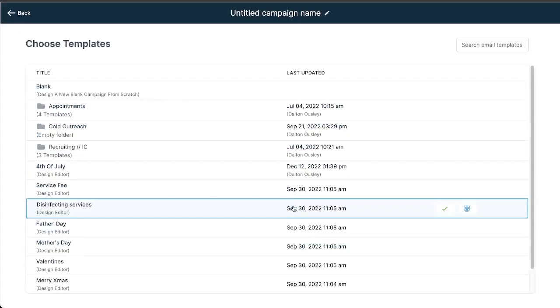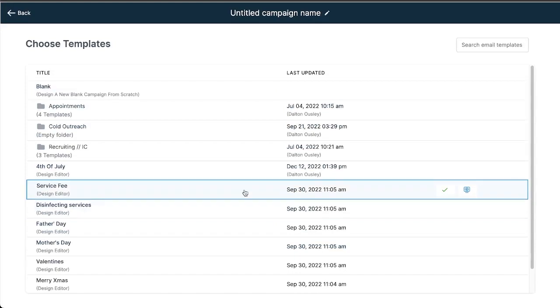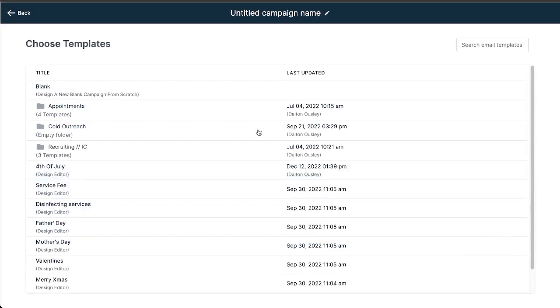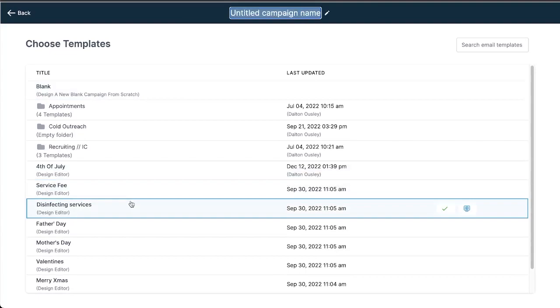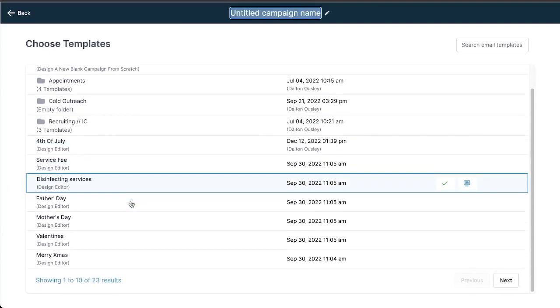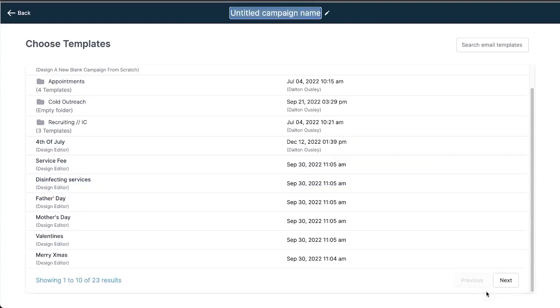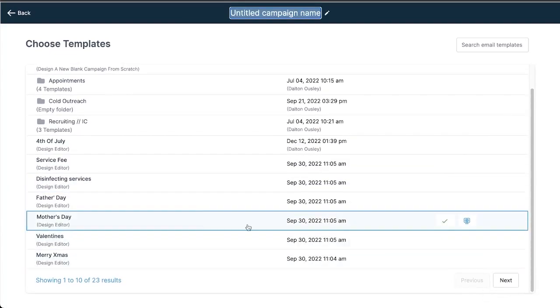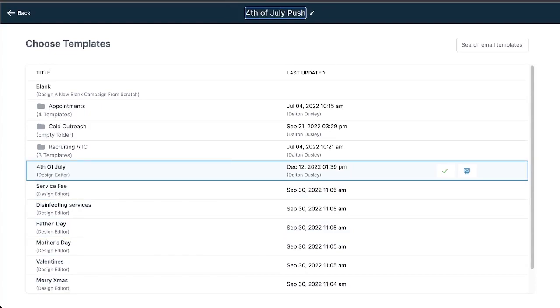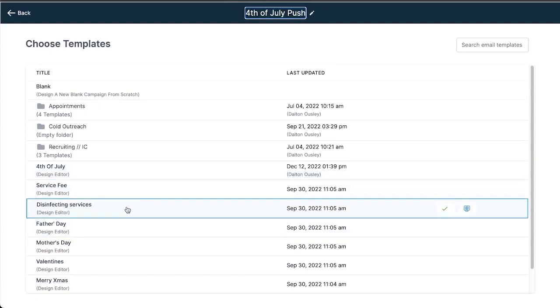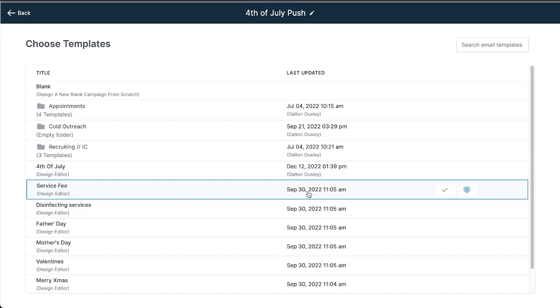If I create an email campaign all I have to do is give the campaign a name, choose a template, and then proceed to the next step. So if I wanted to do Fourth of July push or whatever, and then I select this template right here.